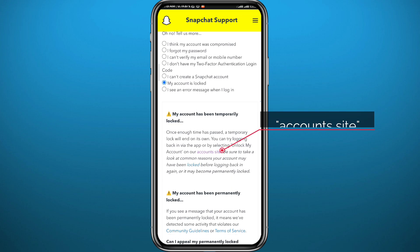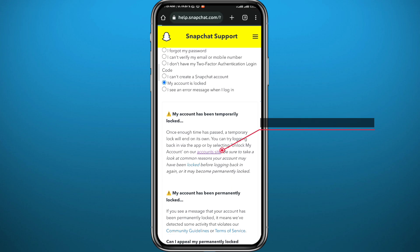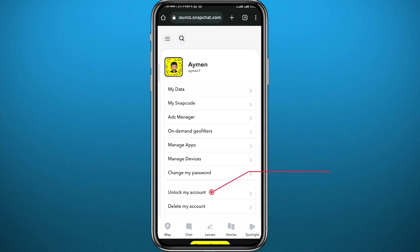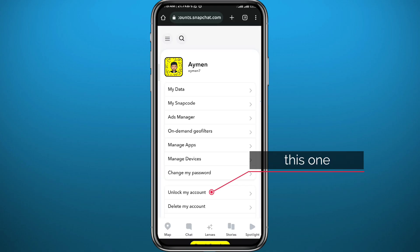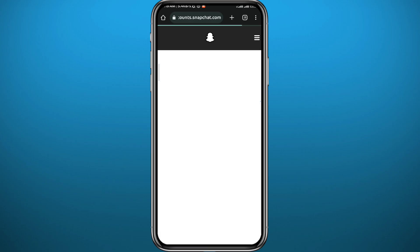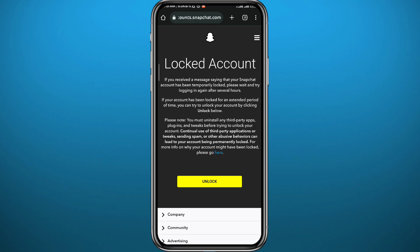From here, go ahead and tap on the highlighted 'Account Site' link, which acts as a button. Once you tap on it, you'll be taken to a new screen — tap on 'Unlock My Account.' The last step is simply to tap Unlock, and the problem should be fixed.